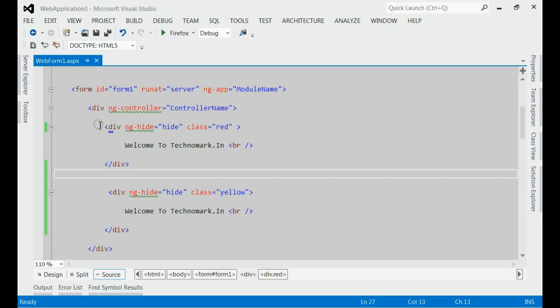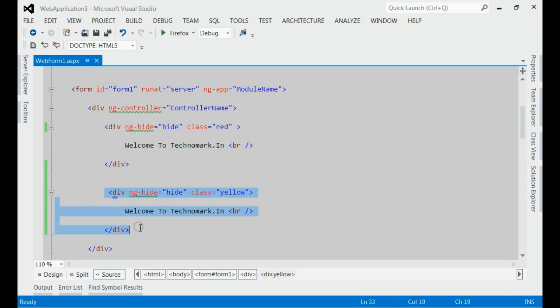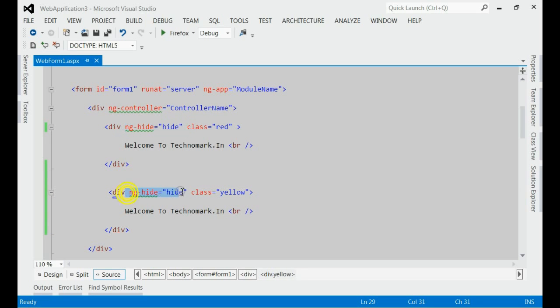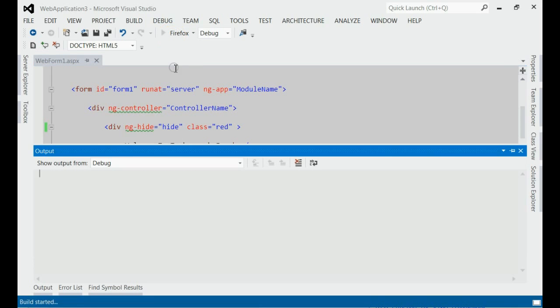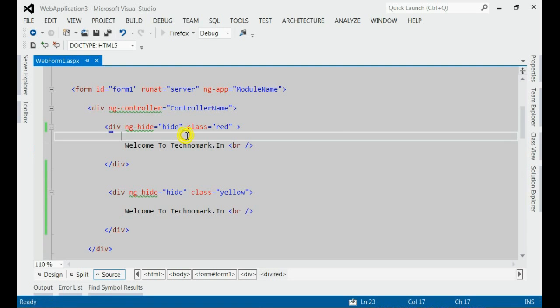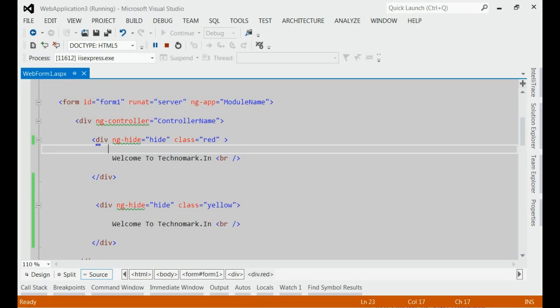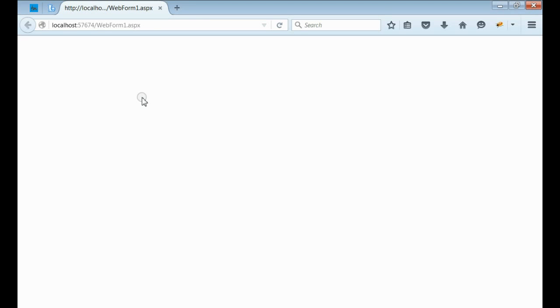Let's go to the HTML part. I have two divs with red color and yellow color. Both divs are hidden with the help of ng-hide. Let's run this application. Yes, both divs are hidden with the help of ng-hide.